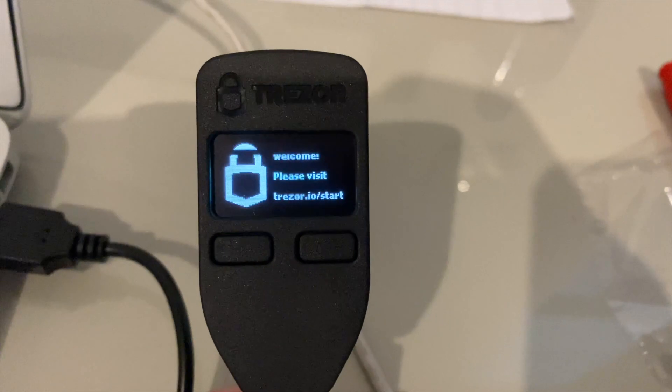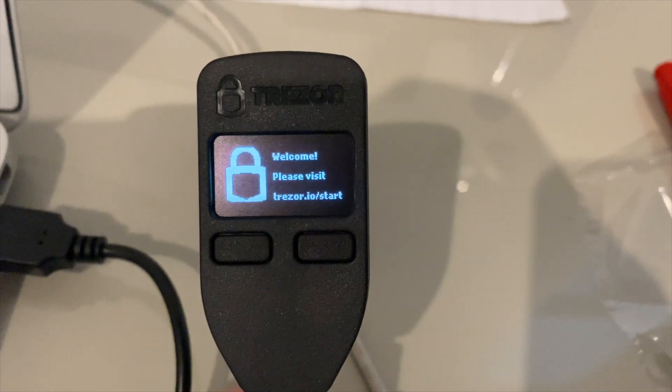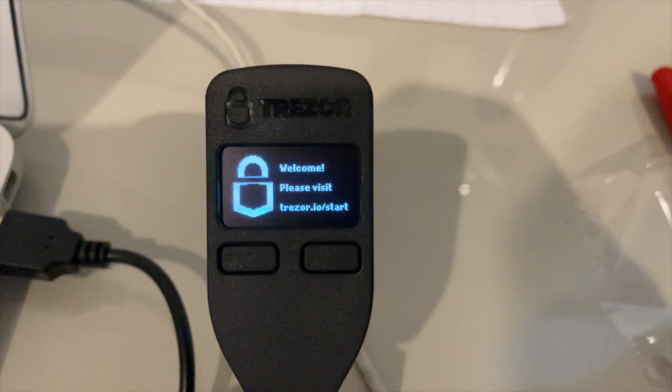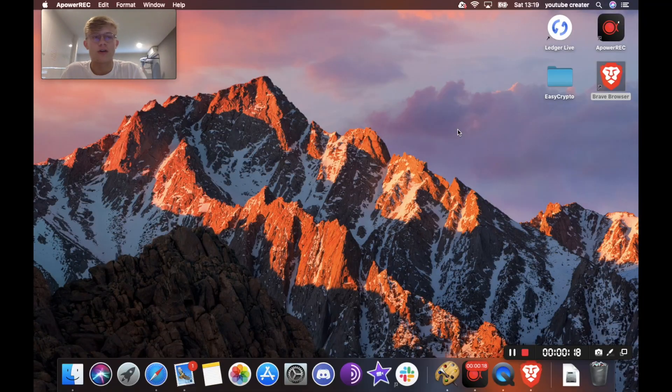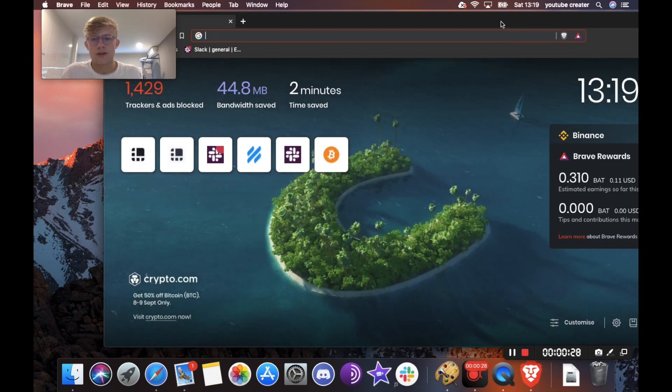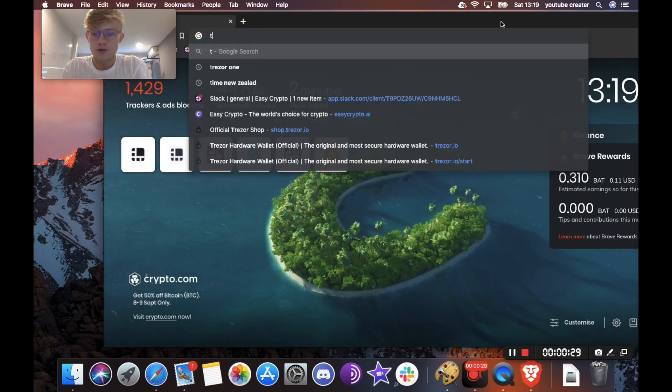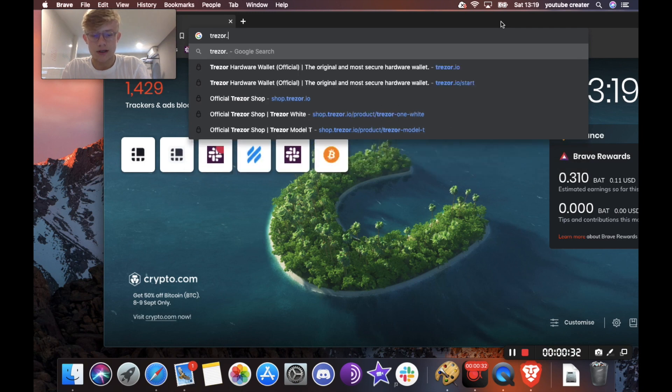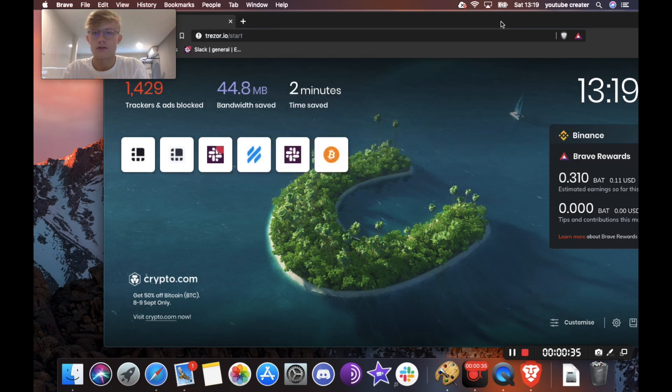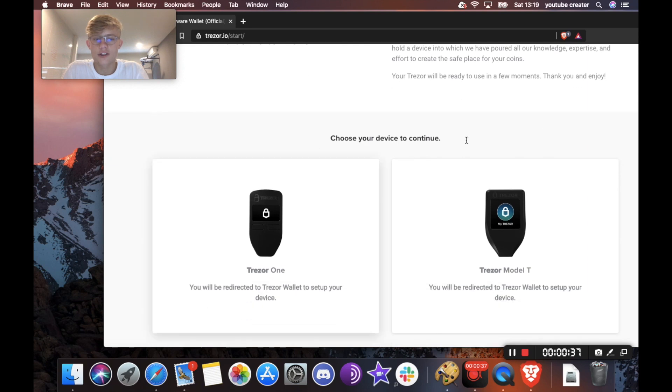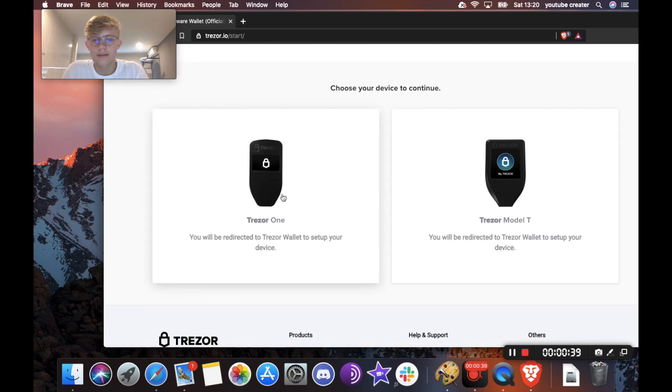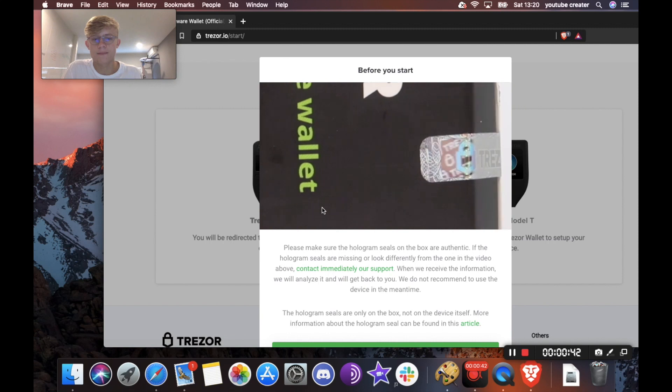So now it says on the screen, welcome, please visit trezor.io/start. So we're going to head over to any browser of your choice, I'll be using Brave, and you just want to go to trezor.io/start. Okay, so now it's going to ask you which device you have. Obviously I have the Trezor One, so I'm just going to click that there.